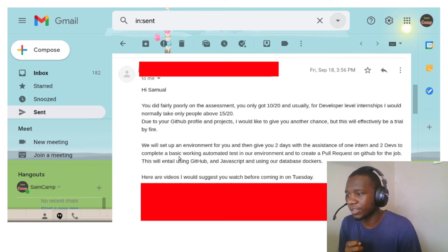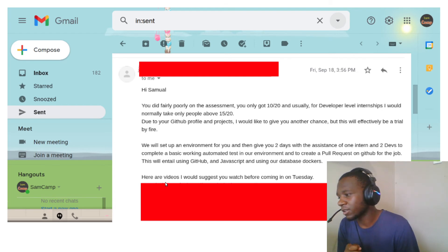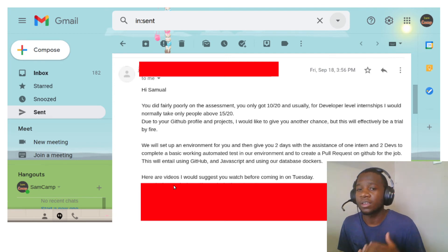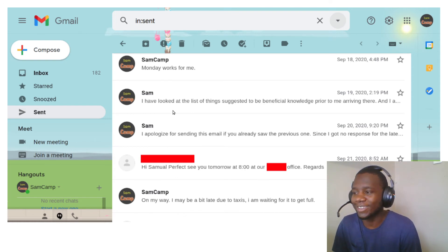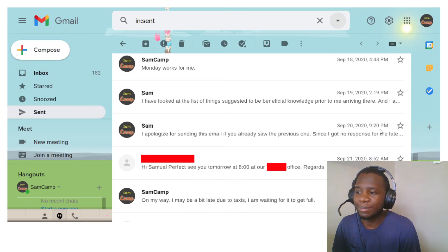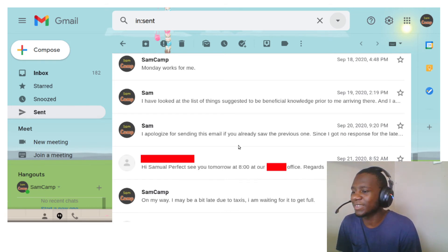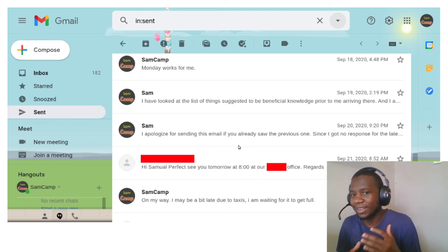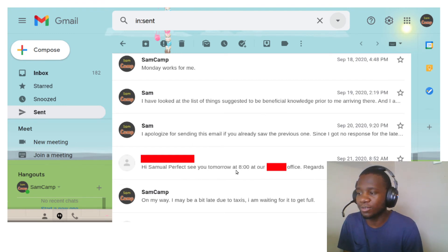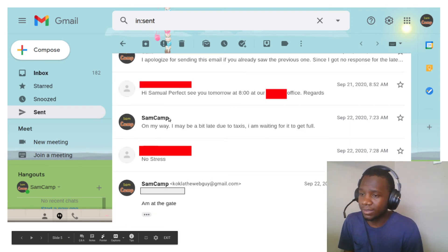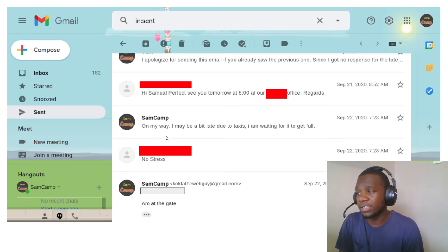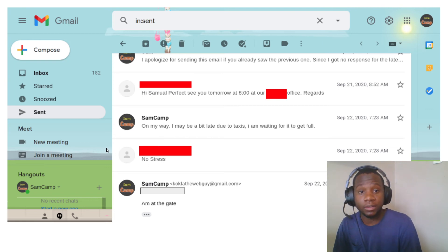The 'chance' was a trial by fire — they'd set up an environment and give me two days, with help from one intern and two developers, to complete a basic working automated test in their environment and create a pull request on GitHub. This would involve JavaScript, GitHub, and their database with Docker. They recommended some videos and asked if I could come in on Monday. I said yes. The first day was difficult but things went well, and I passed — I got the internship.